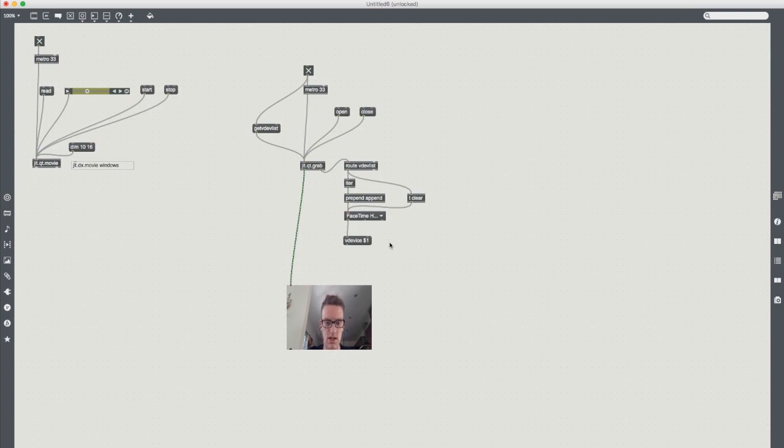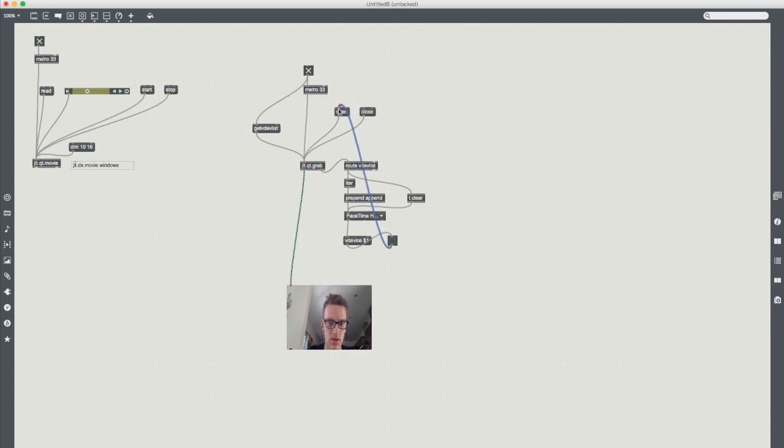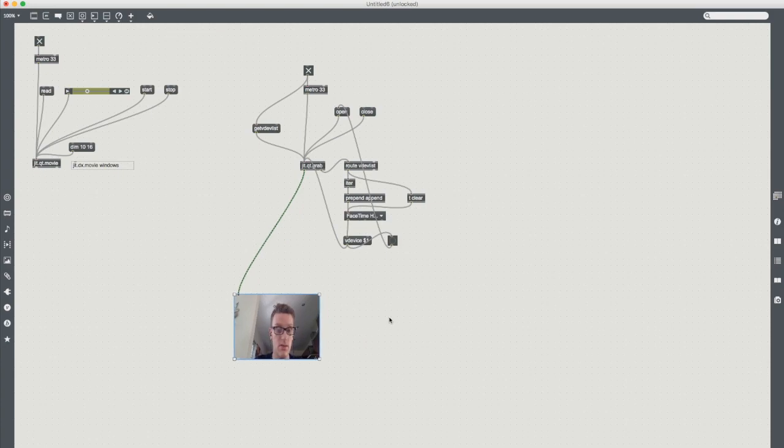And then I'm also going to put a little bang here. And what this is going to do every time that we select a new video device we're going to reopen the camera. And we're going to send this video device into the jit.qt.grab.